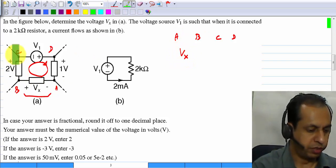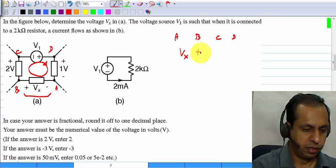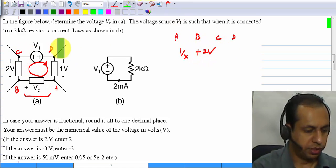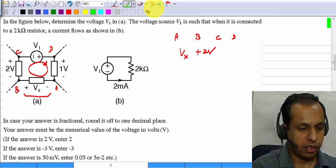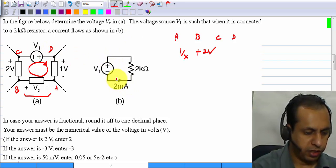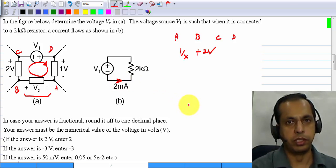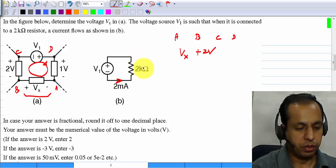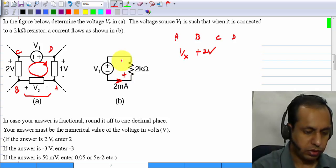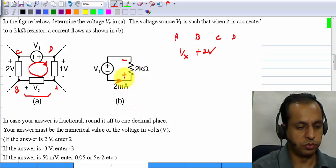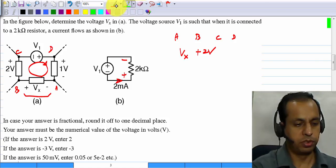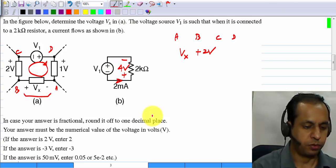from A to B the voltage rises by Vx, from B to C it rises by 2 volts, and from C to D it rises by V1. V1 is applied with a current of 2 milliamperes flowing into a 2 kilohm resistor, so from Ohm's law this voltage is 2 milliamps times 2 kilohms, which is 4 volts.